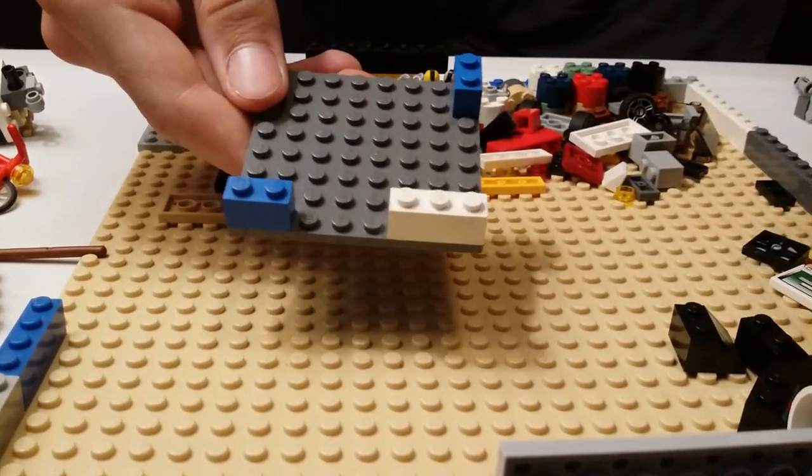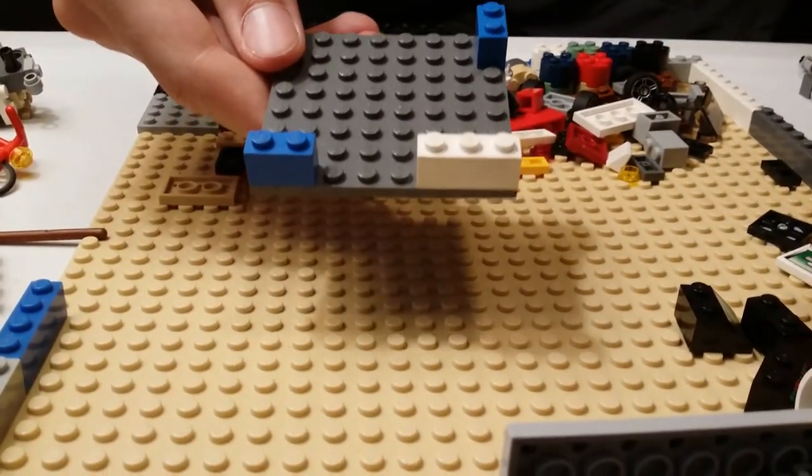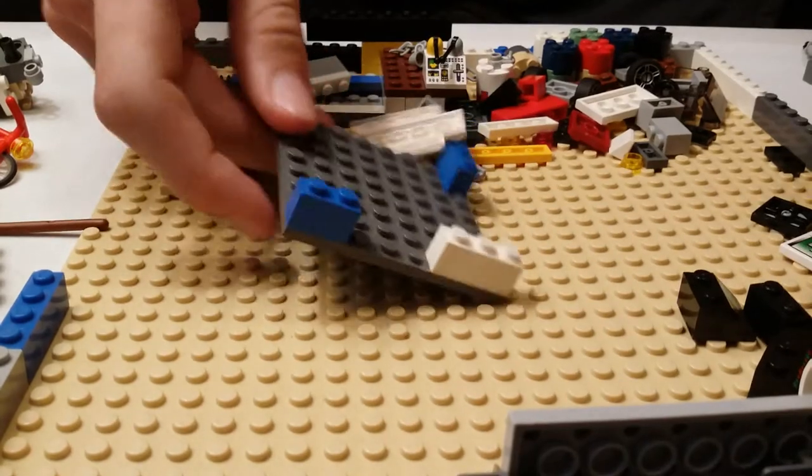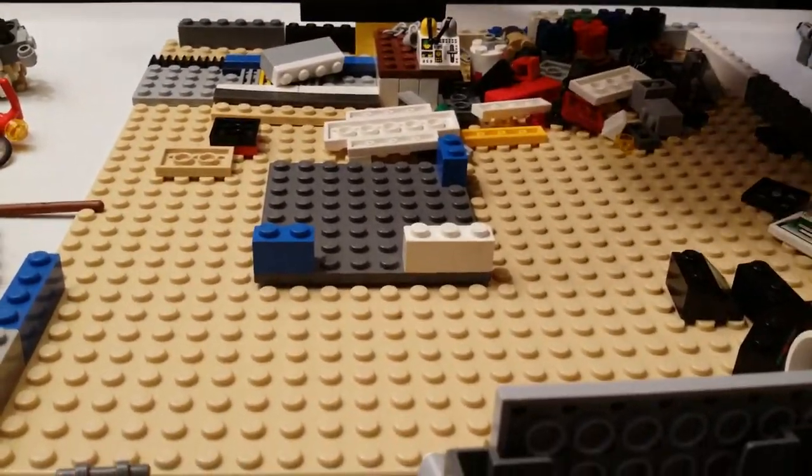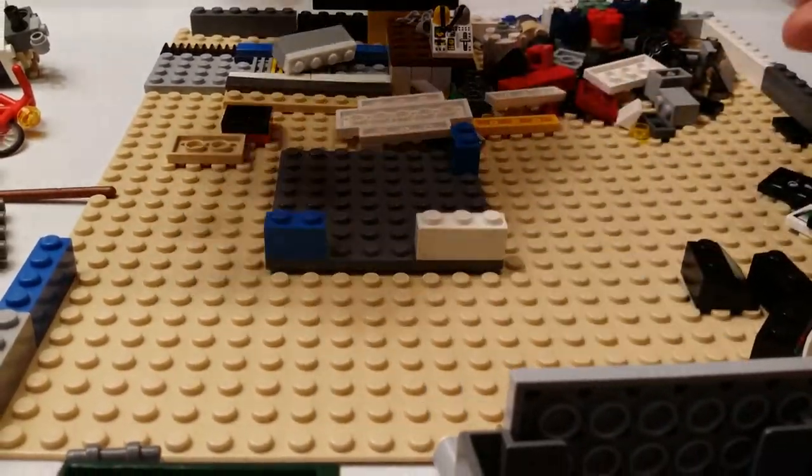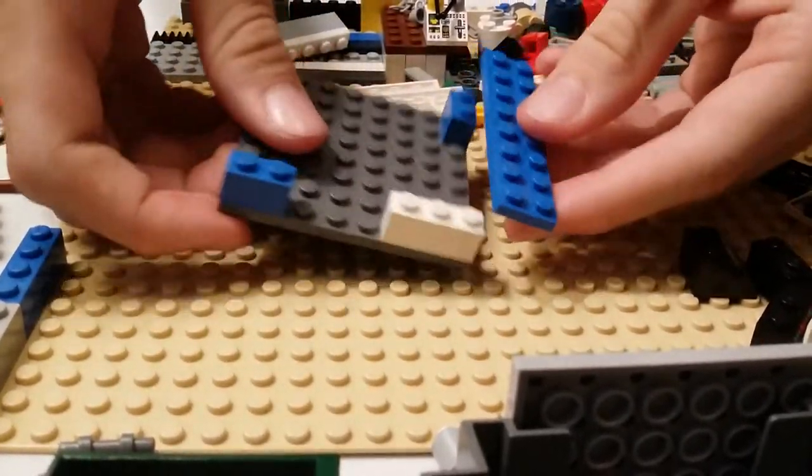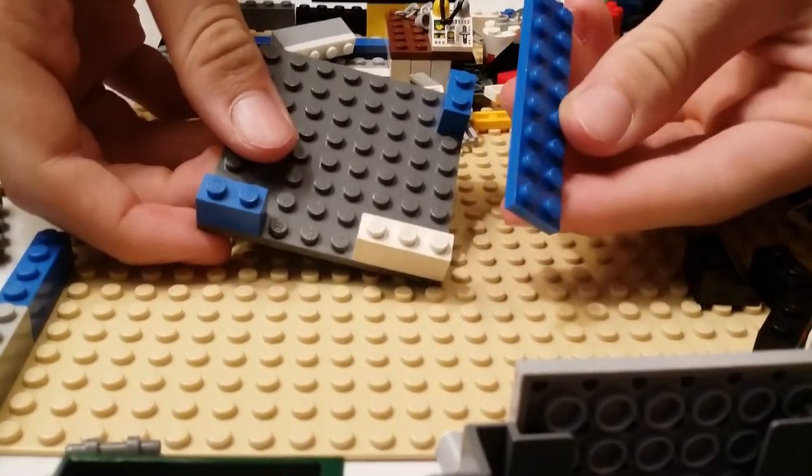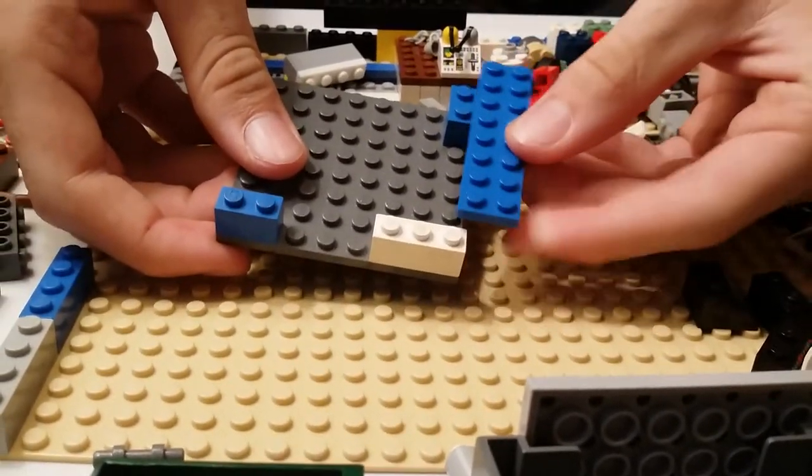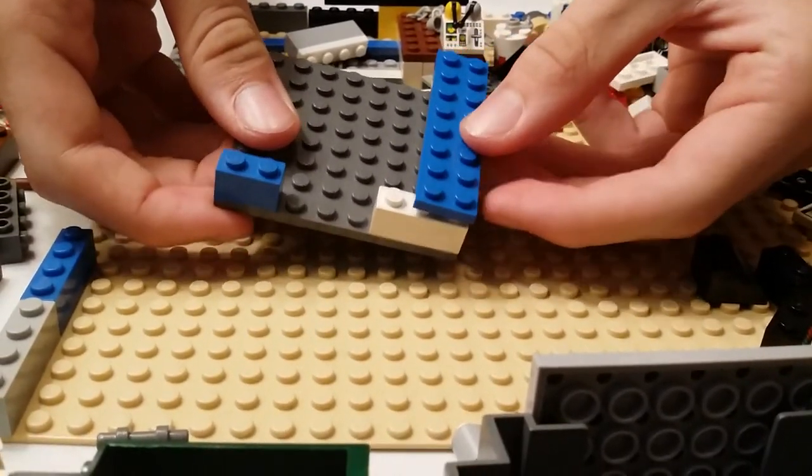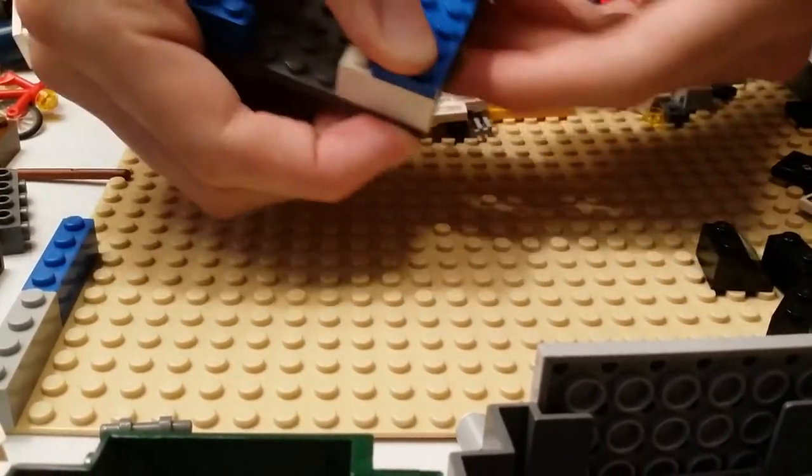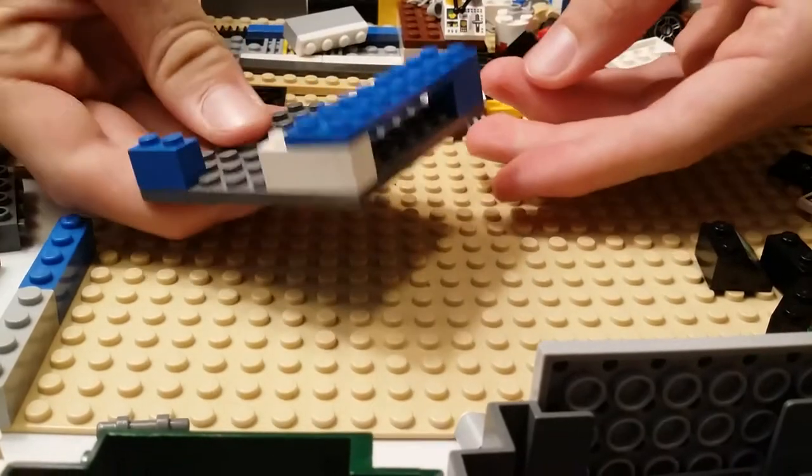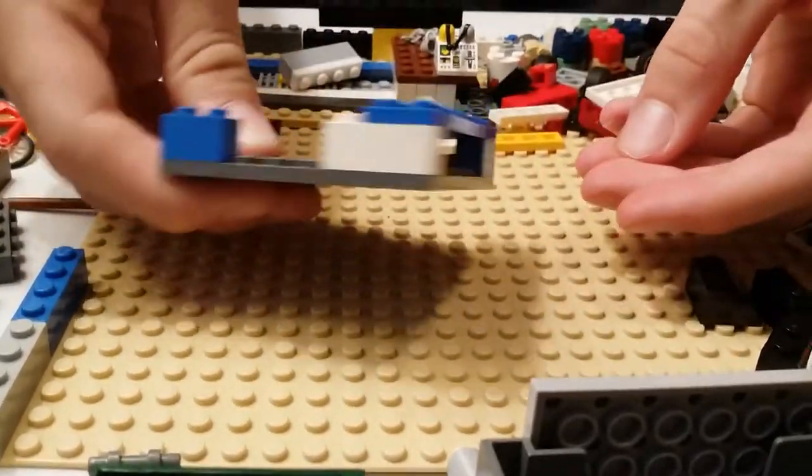And then you're going to need a 2x8 flat piece, and then connect it right on the edge right here like that.